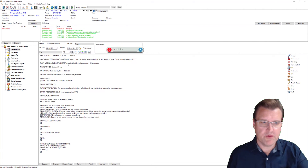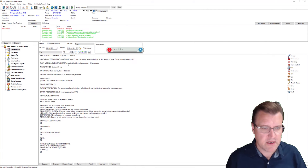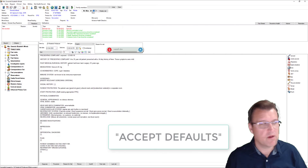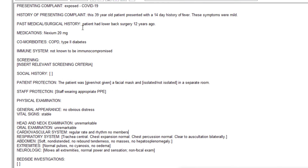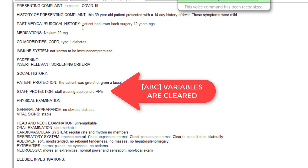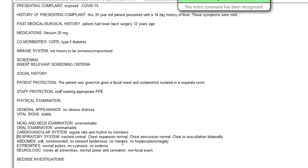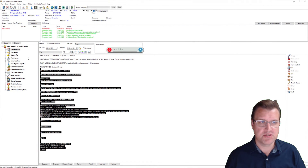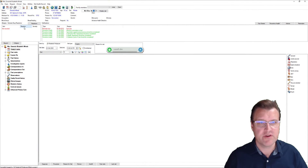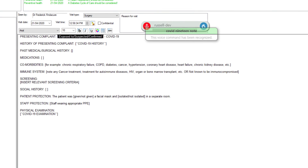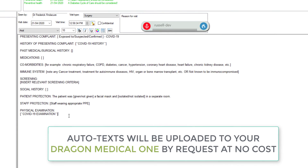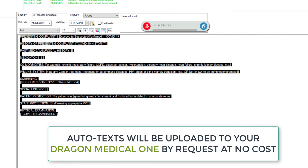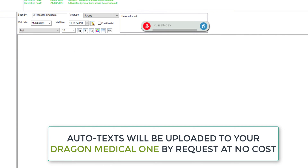If I want to clear all the variables, I'll just give it one verbal command — and we can also assign this to your PowerMic mobile app. Accept defaults. Now you might not have seen that but it cleared all the variables. I've got one main autotext and two sub-autotexts: the history and the examination. Now one last one I'll show you, which is a separate command altogether.